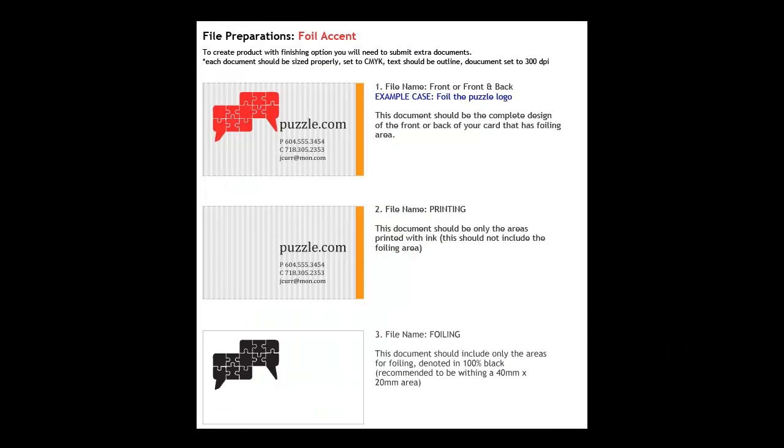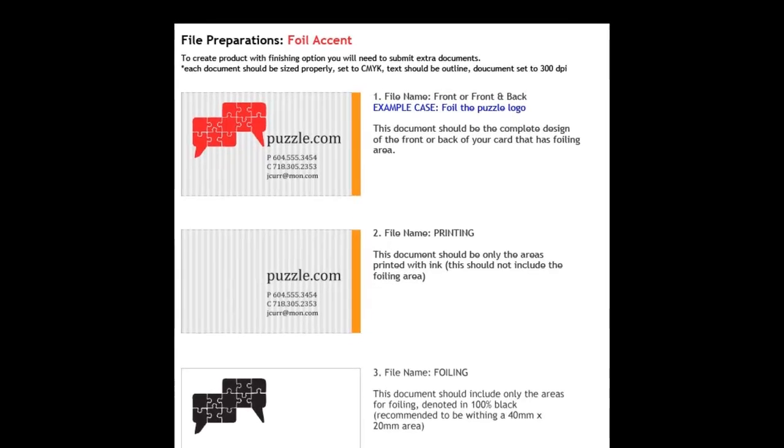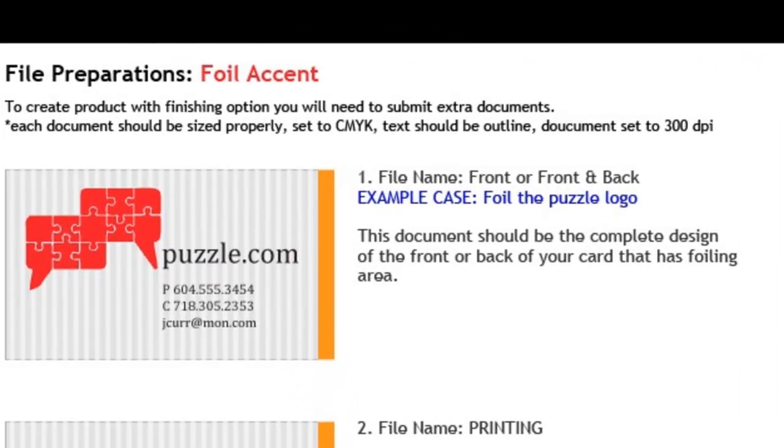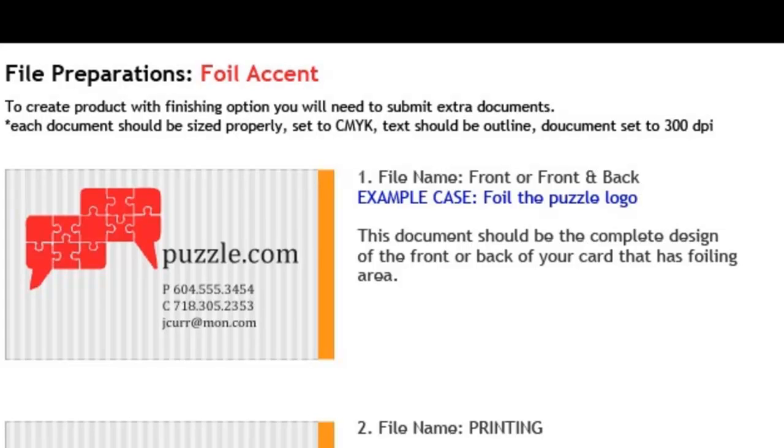When submitting a completed design, extra files are required. The first file will be labeled Front. This document should be the completed design of the front of your card. This file is for layout purposes. It shows us both the printed areas and the foiling areas of your design.